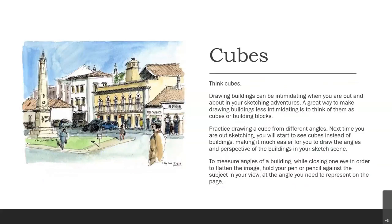Think in cubes. Drawing buildings can be intimidating when you're out and about on your sketching adventures. A great way to make drawing buildings less intimidating is just to think of them as cubes or building blocks like Legos. Practice drawing a cube from different angles. The next time you're out sketching, you'll start to see cubes instead of buildings, making it much easier to draw the angles and perspective of the buildings in your scene. To measure angles of a building, close one eye to flatten the image, hold your pencil or pen out against the subject, and use your thumb to angle it to get the angle you need to represent on the page.